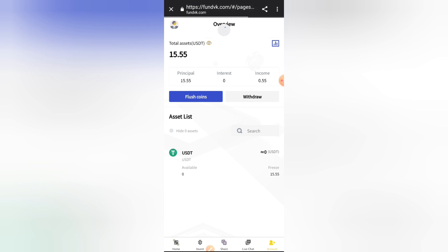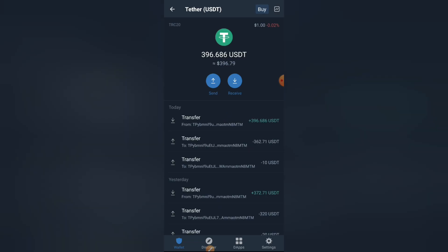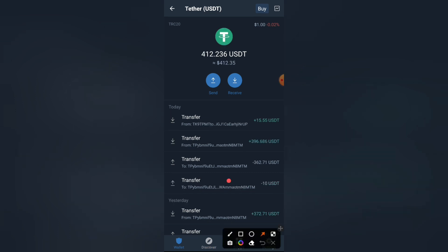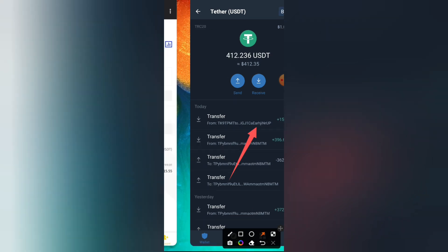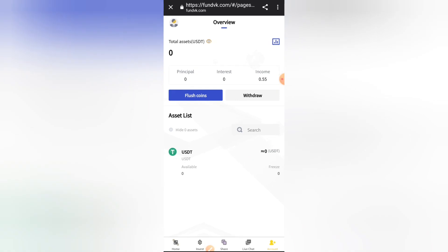I have successfully withdrawn my 15 USD and I'll now check my Trust Wallet to see if payment has been made. This is my Trust Wallet opening now — I'll go into my USDT on the TRC20 network and refresh to see if my payment has arrived. Right here you can see I've been paid 15.55 USD directly into my Trust Wallet account. It's very instant — this site is very fast when it comes to payments.